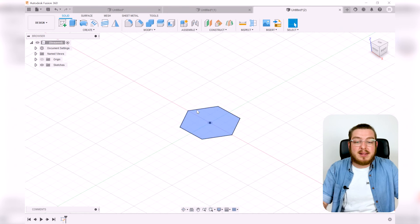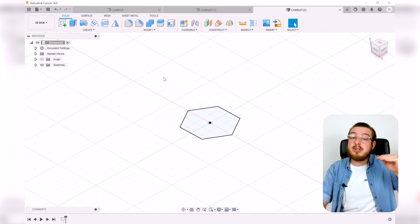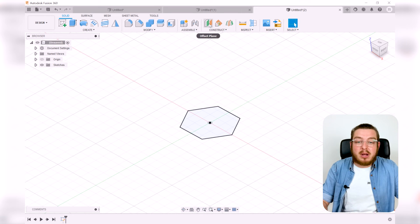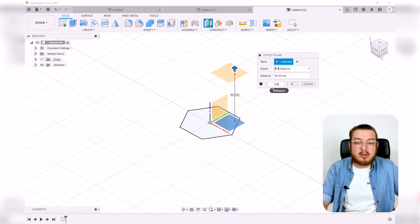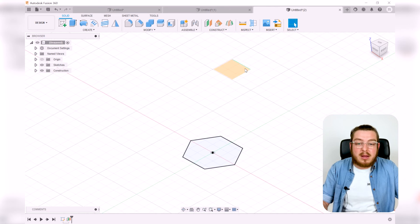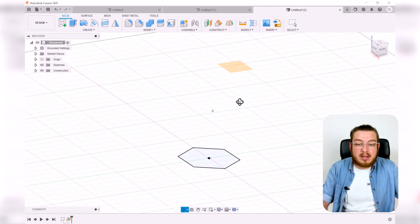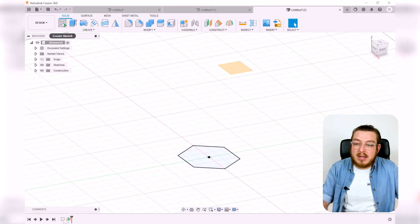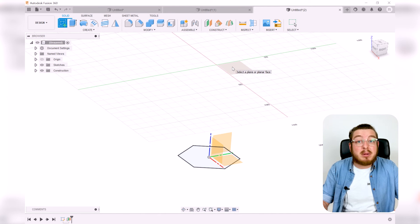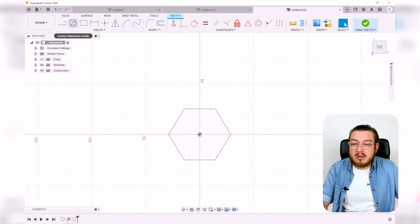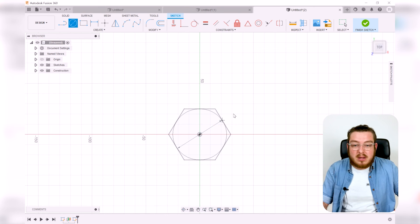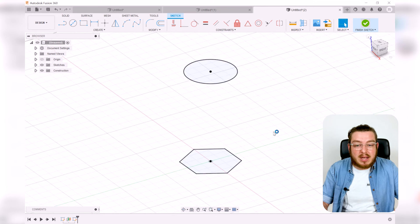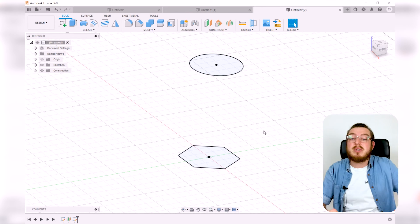Now I need a circle a bit higher up. I'll go to Construct > Offset Plane, click the top plane, and set the offset to 100 millimeters, giving me a new plane to work on. I'll create a sketch on that new plane, draw a circle at the origin, dimension it to 50 millimeters, and finish the sketch. Now I have two sketches floating above each other.